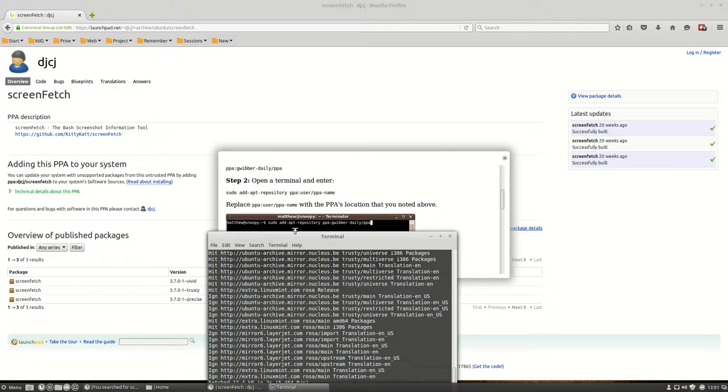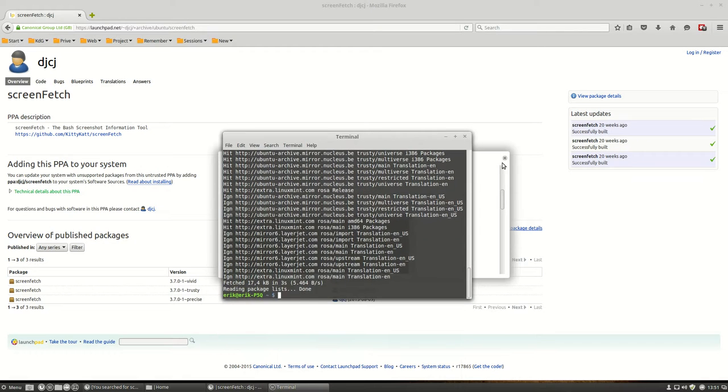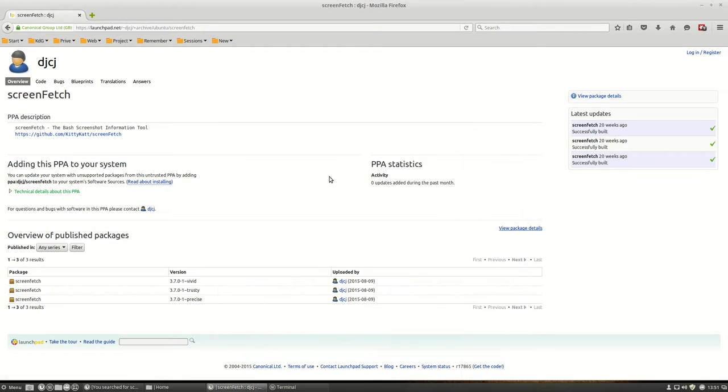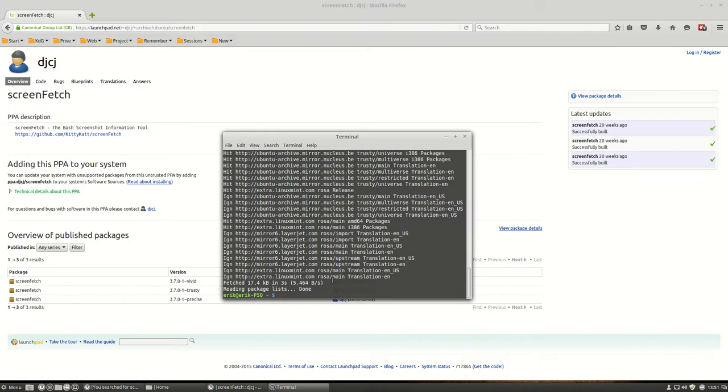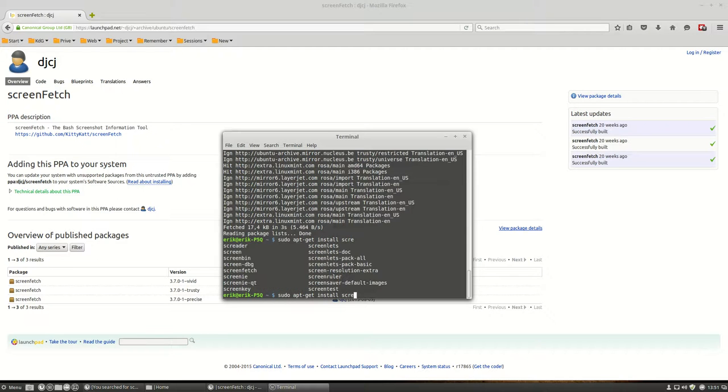Alright, so we won't be needing this anymore. But we do need this. sudo apt-get install. And now you can type in scr and then type tab. And you'll see a lot of stuff, but screenfetch is in between it.